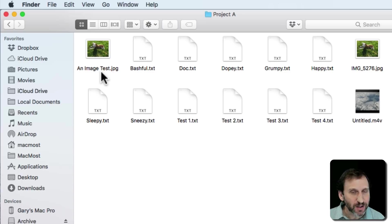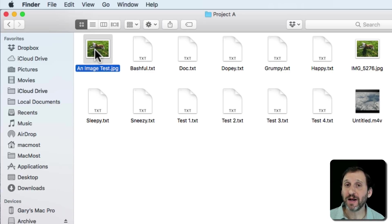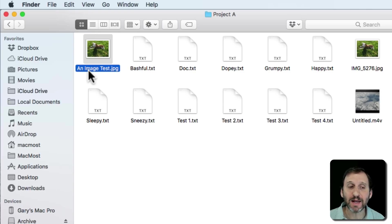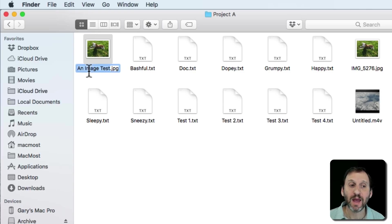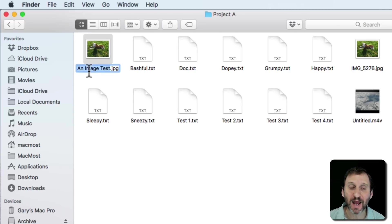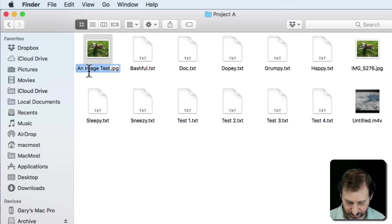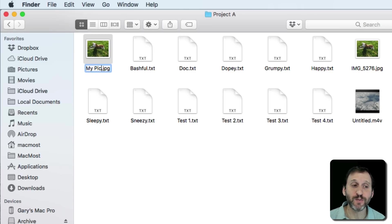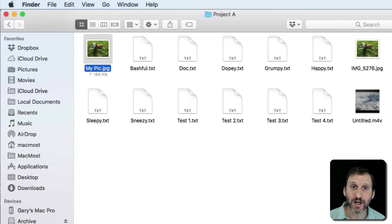One simple way to do it is to select the file by clicking it once. Then after a short pause, click again in the name and you can see it selects the text before the file extension. Now you can just start typing and then hit Return when you're done. That's how you can change the name of a file.